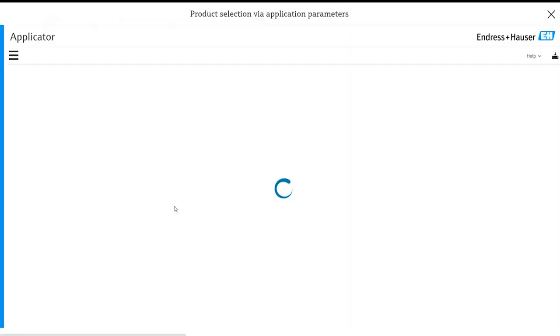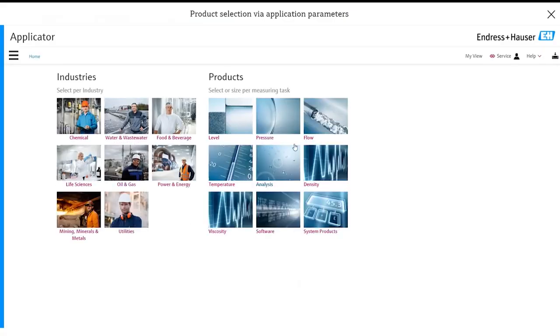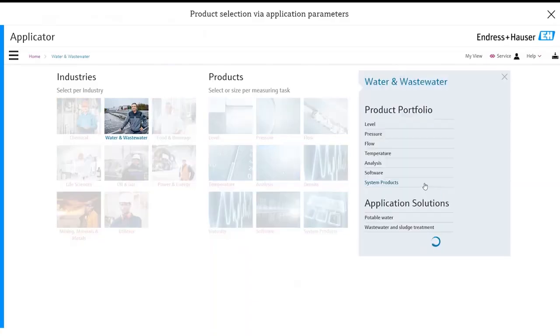This will then open up the applicator homepage. So there's a number of different ways that you can select and configure instruments either via the industry type or via the measurement task. In this particular demonstration we're going to go via the industry. So let's click on our industry water and wastewater.